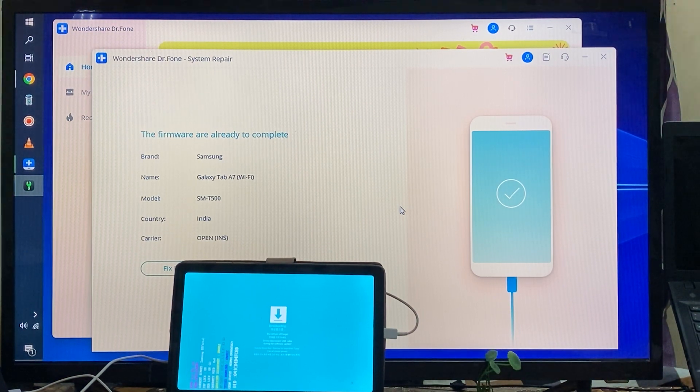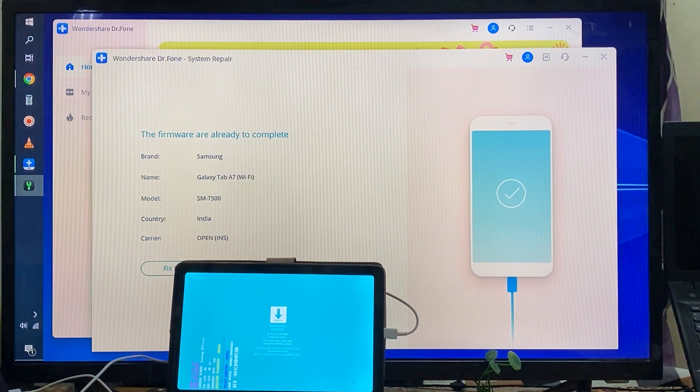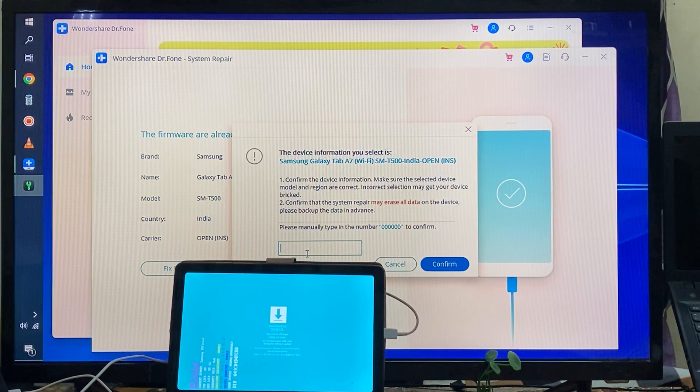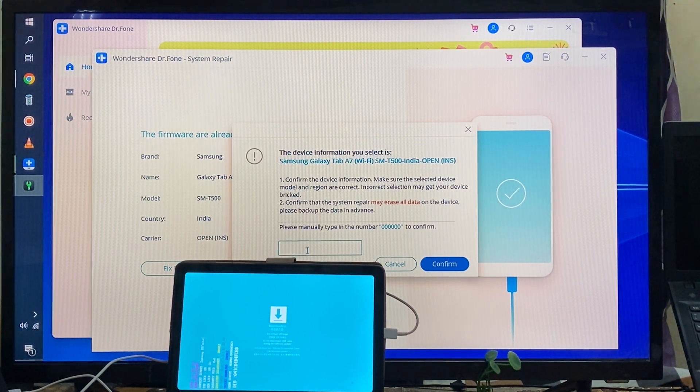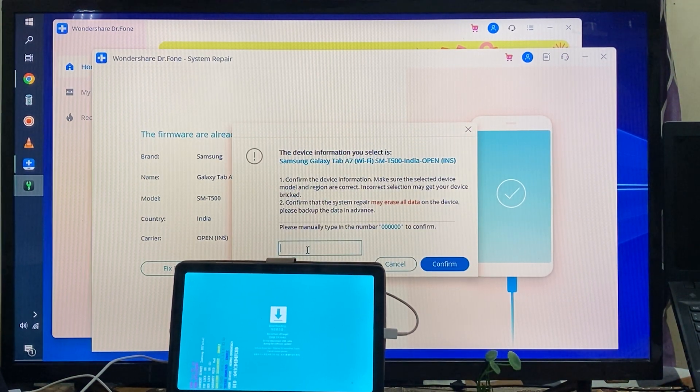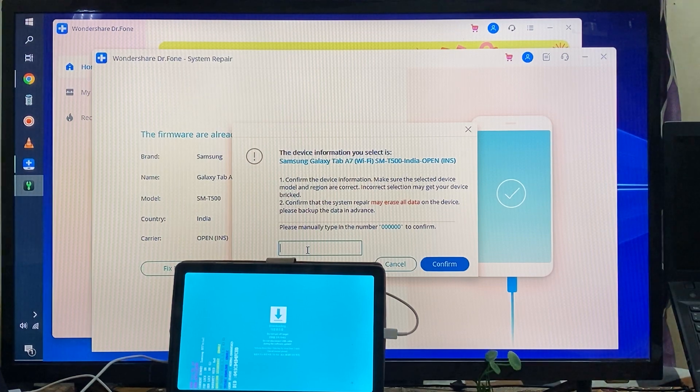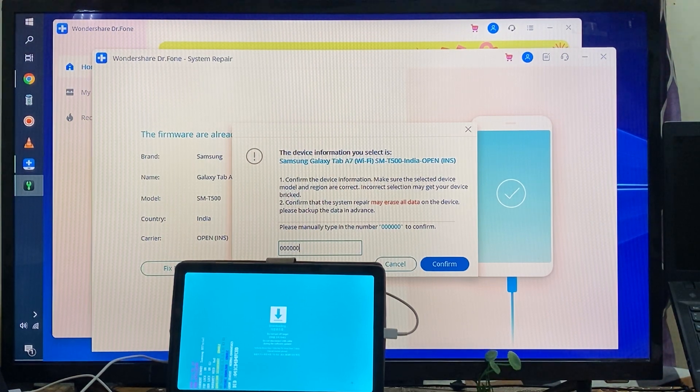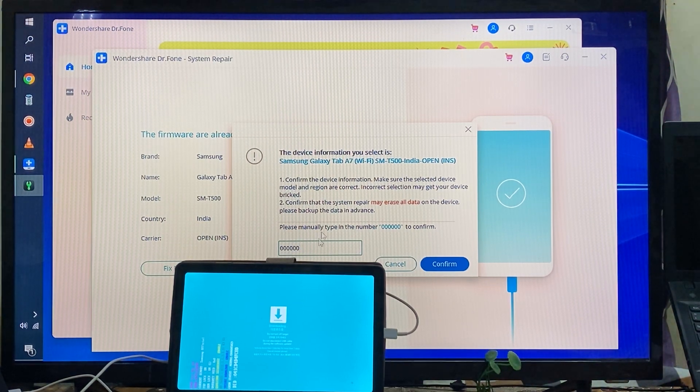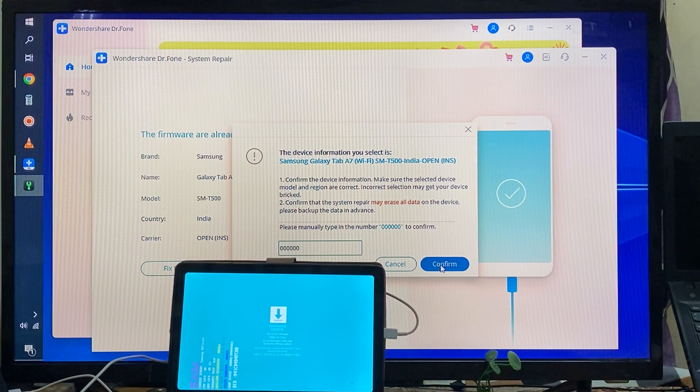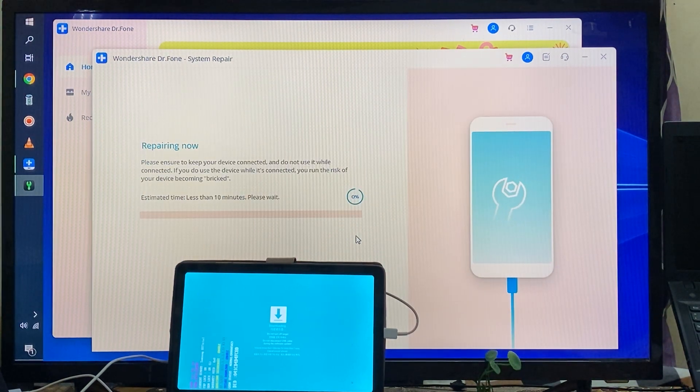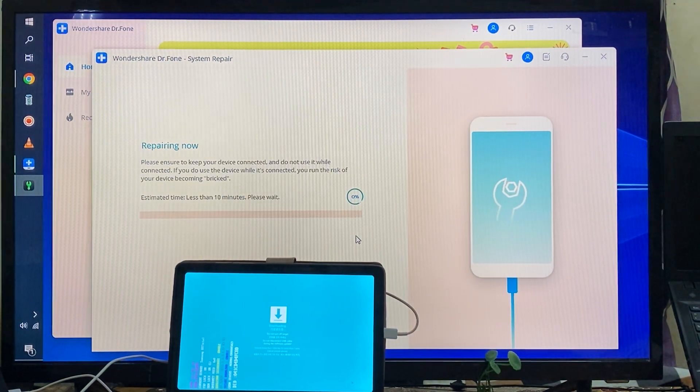Yes, here we need to enter 000000. Now we have six times we have to enter zero. Now see, it will take 10 minutes.